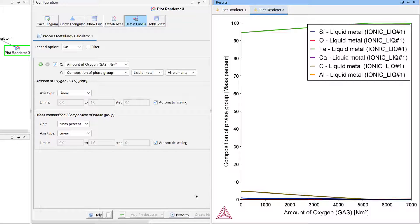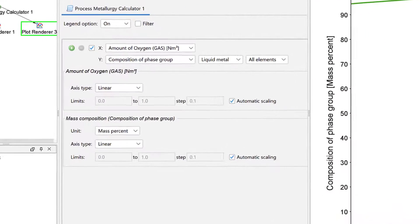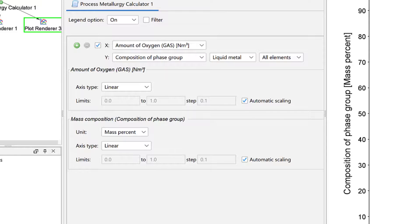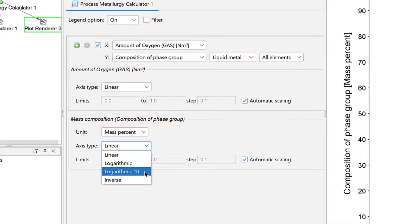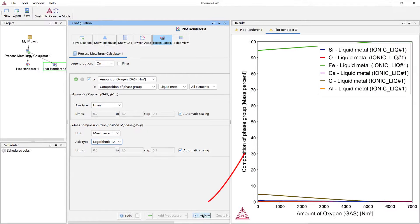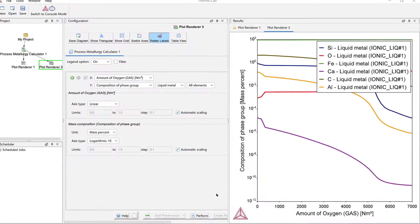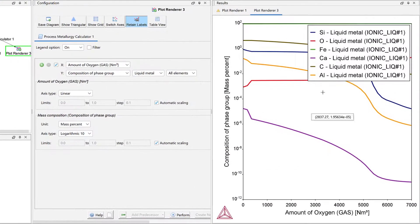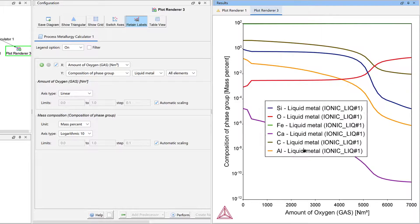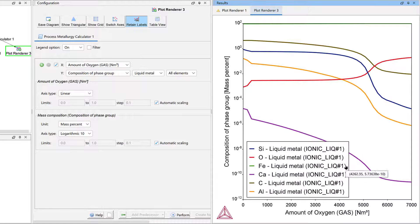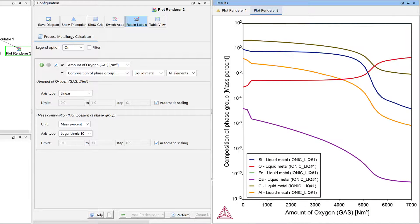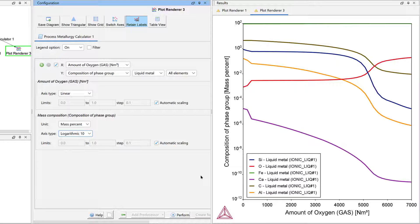Other changes in steel chemistry occurring during the BOF can be made visible by changing the y-axis type from Linear to Logarithmic. So we will do this. Under Mass Composition, set the Axis Type dropdown menu to Logarithmic 10, then click Perform again to plot the steel chemistry as a function of amount of oxygen added in a logarithmic scale.